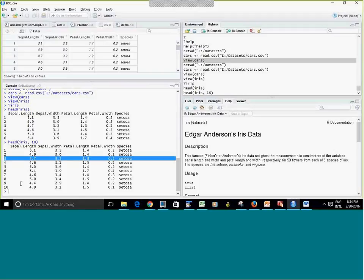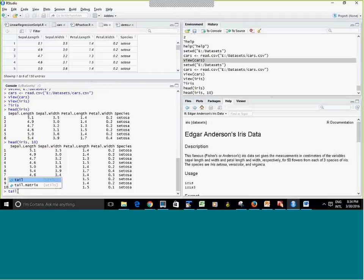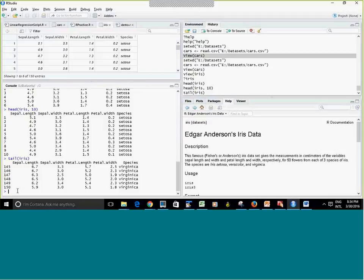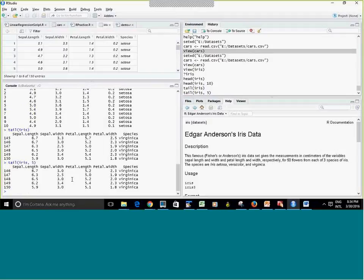To show the last rows, use the tail() command. tail(iris) shows the last six rows by default. I can specify a number — tail(iris, 5) shows the last five rows. So head() and tail() are useful ways to preview the data.